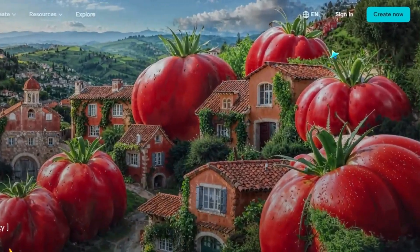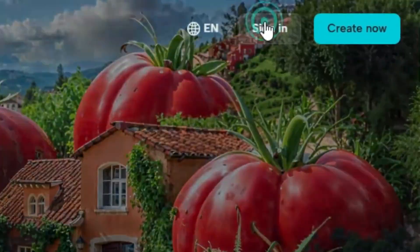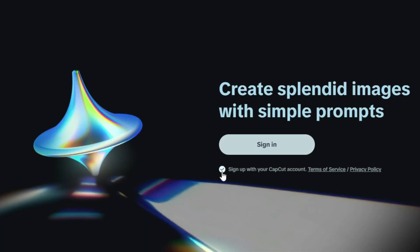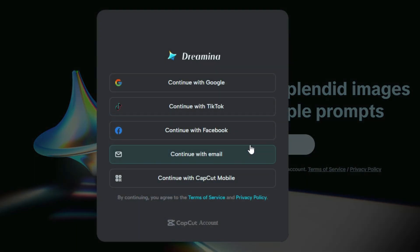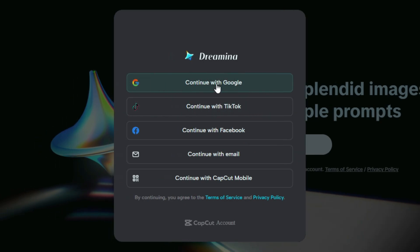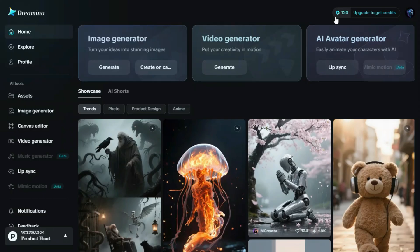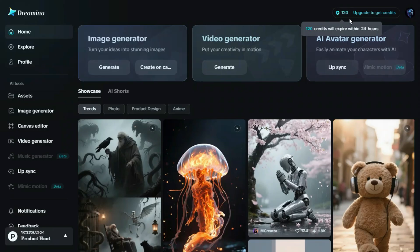So first, we'll create our account on Dreamin AI. Just go to the website, click on sign in, and choose continue with Google to quickly create your account using your Google login. After signing in, you'll receive 120 free credits to get started.